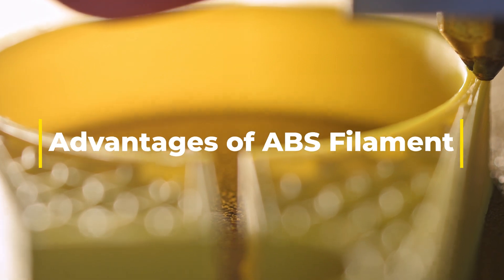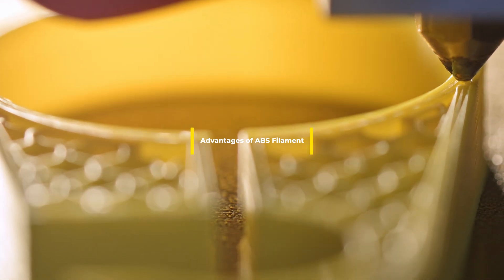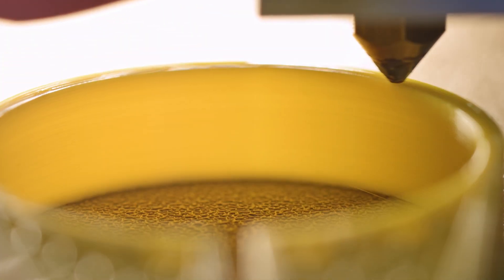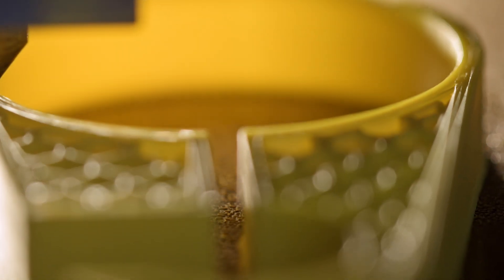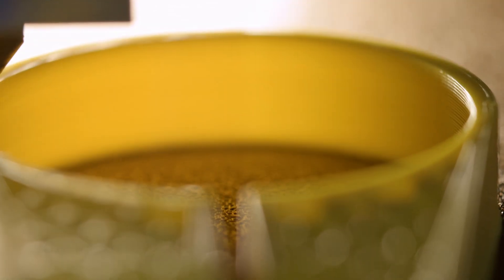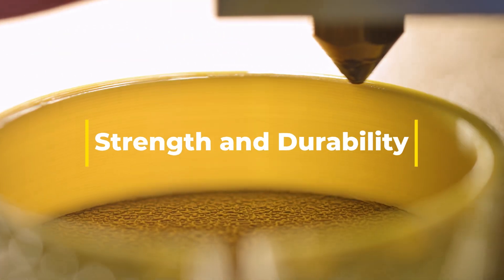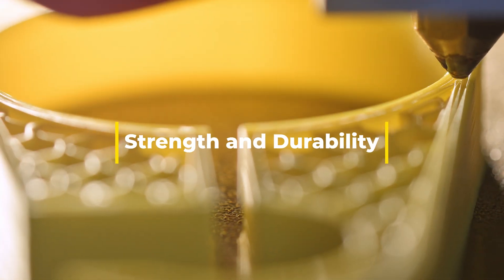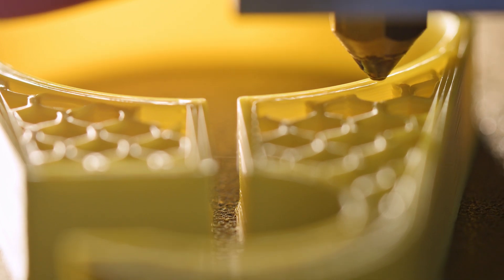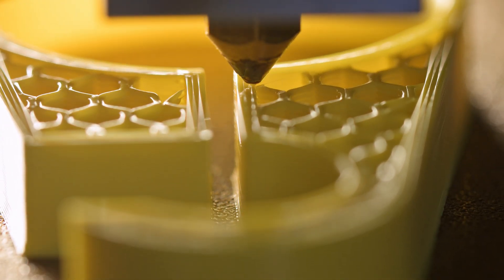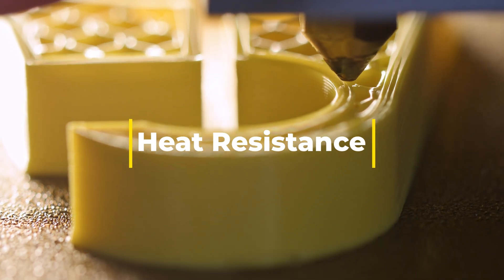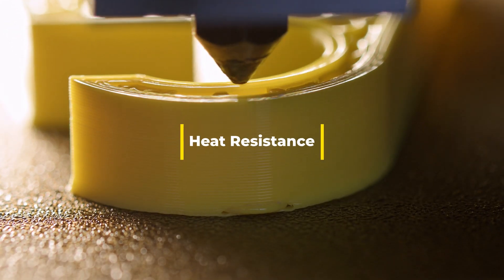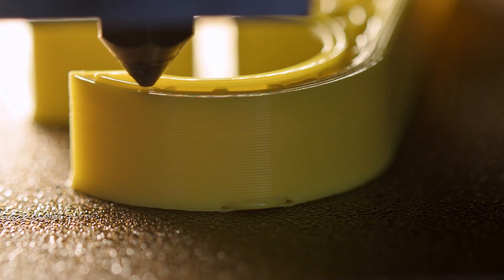Advantages of ABS filament. Now let's talk about why you might choose ABS filament over other materials like PLA or PETG. ABS has several advantages. Strength and durability: ABS is known for its high impact resistance and toughness, making it ideal for functional parts and prototypes. Heat resistance: It can withstand higher temperatures than many other filaments, which is crucial for parts exposed to heat.